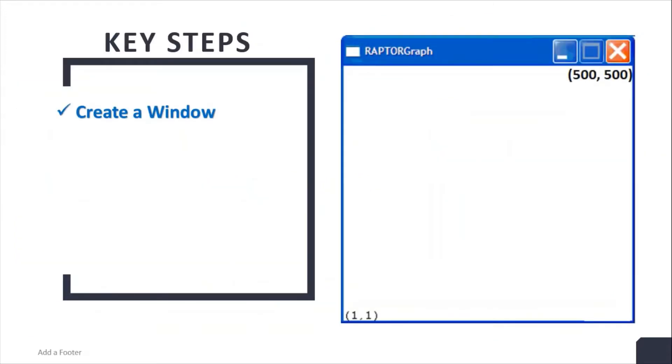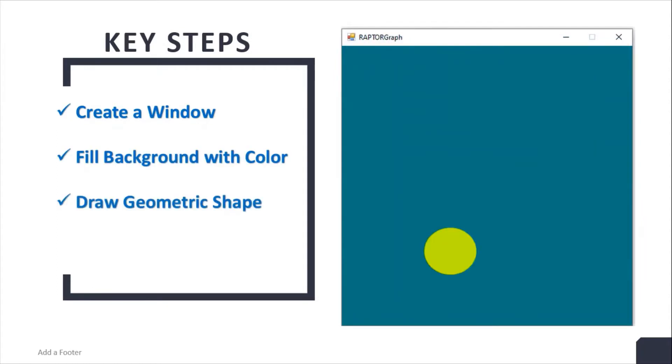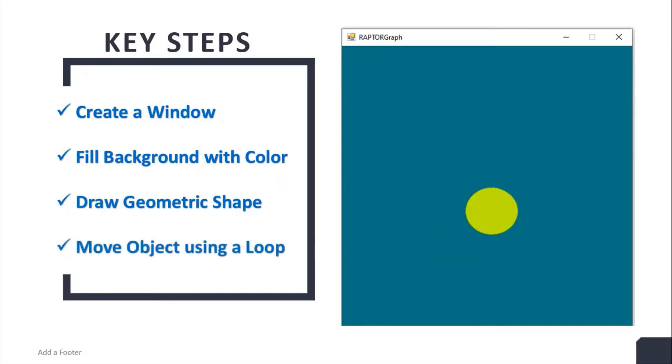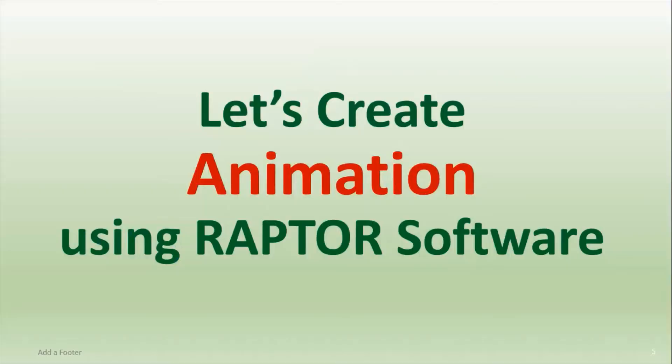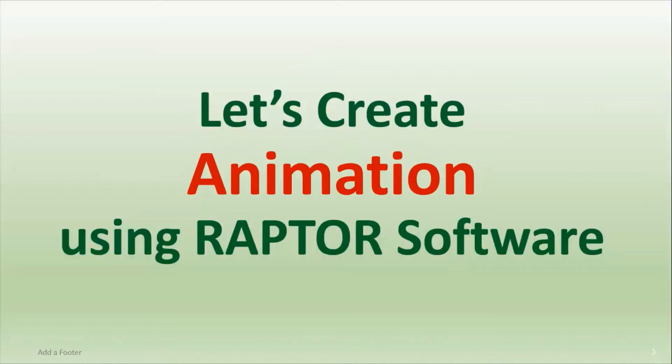The key steps we are going to perform: first, we will create a window, then fill it with color, draw geometric shapes on that window, and then move objects using a loop concept. Let's create animation using the Raptor software.